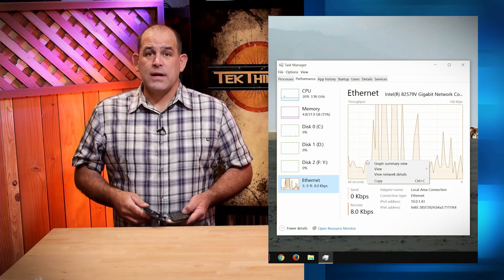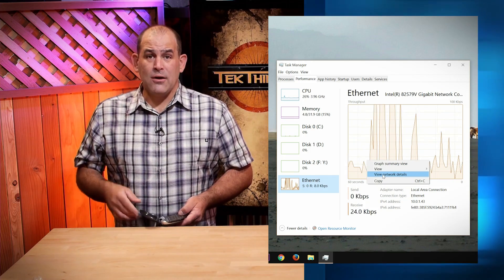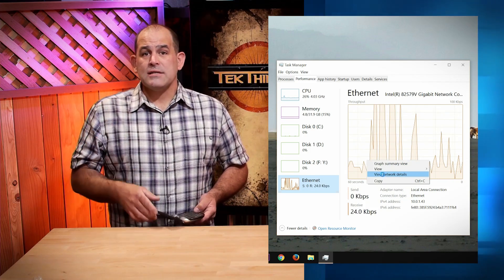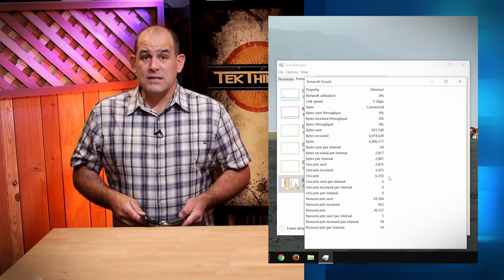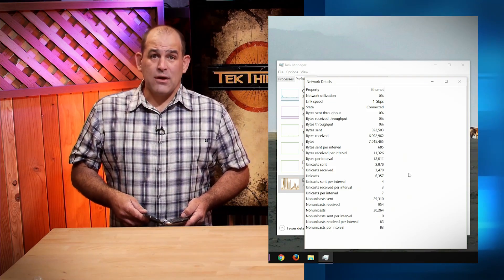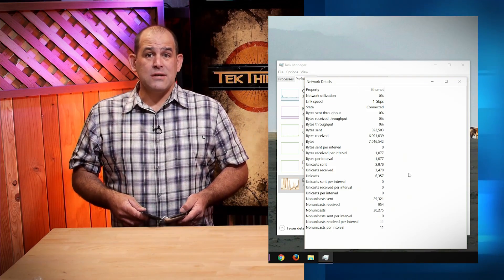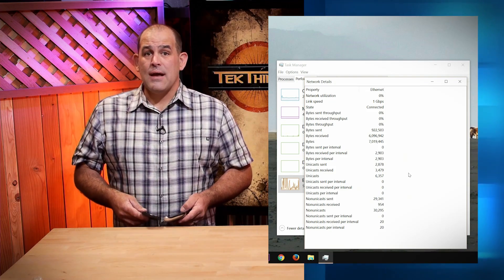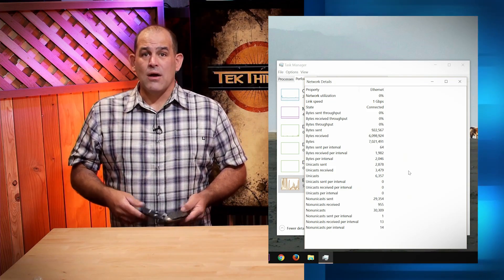By the way, if you want to get your networking geek on, right-click and select View Network Details when you're in Wi-Fi or Ethernet, and you'll get a real-time look at network utilization, link speed, and much more. Hope you found some cool and useful stuff inside the Task Manager you didn't know about. Thank you so much for watching. I'm Patrick Norton for Digital Trends.